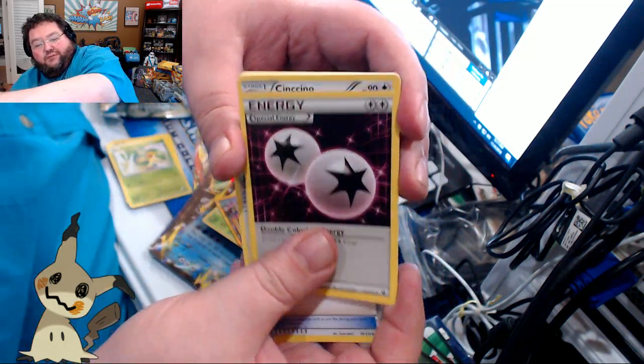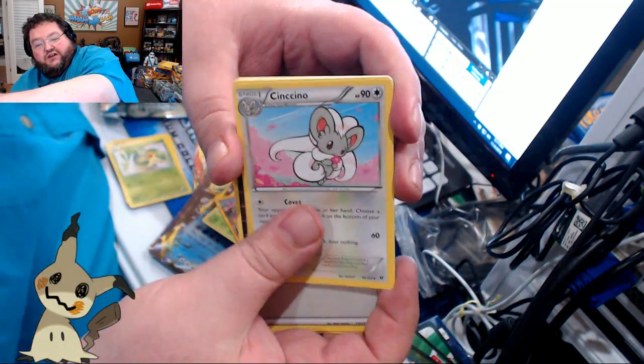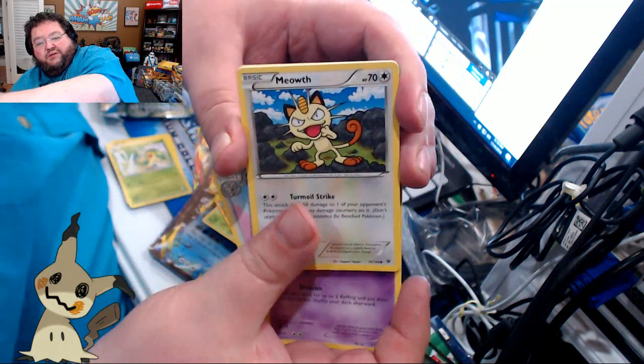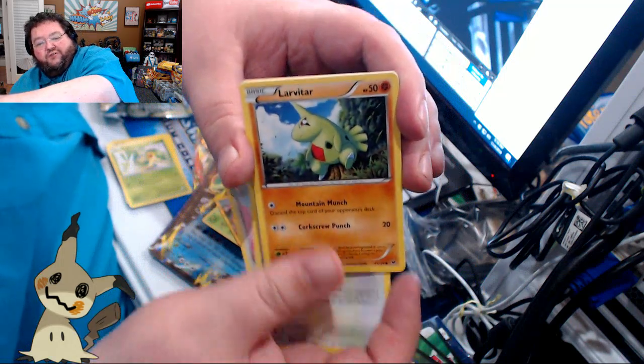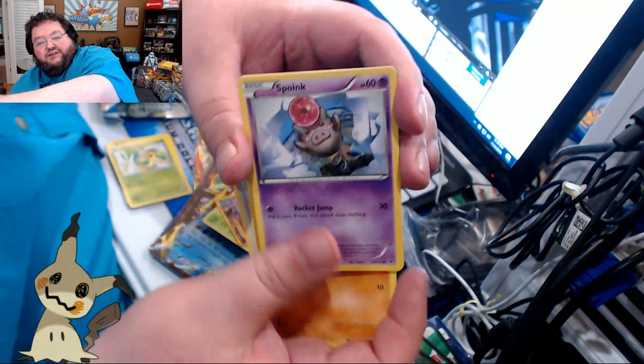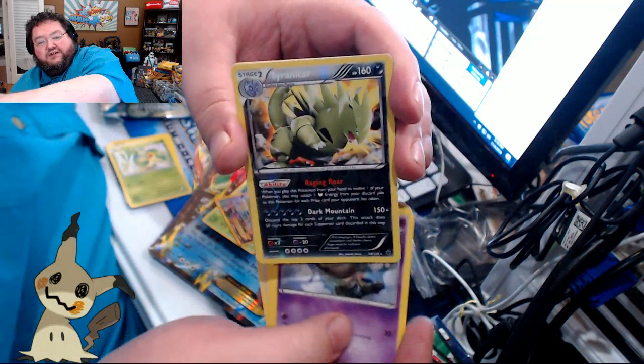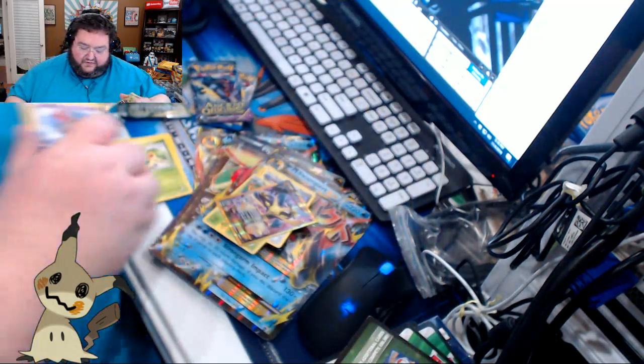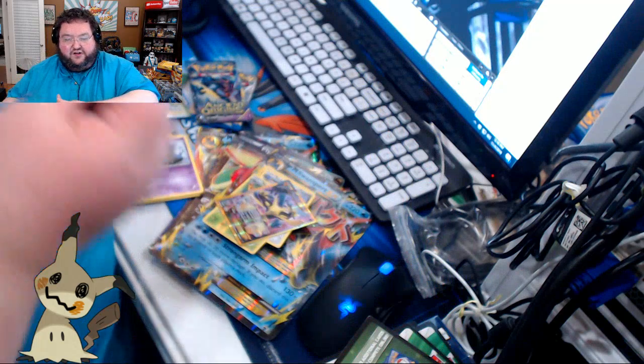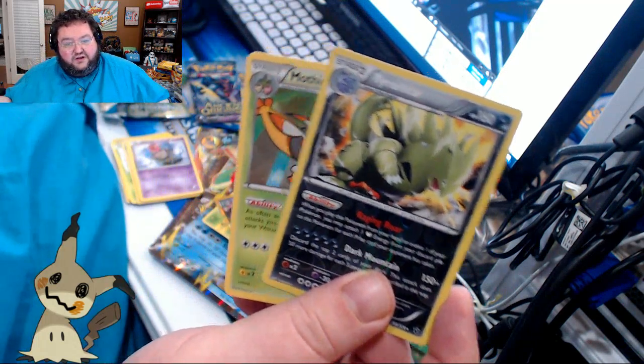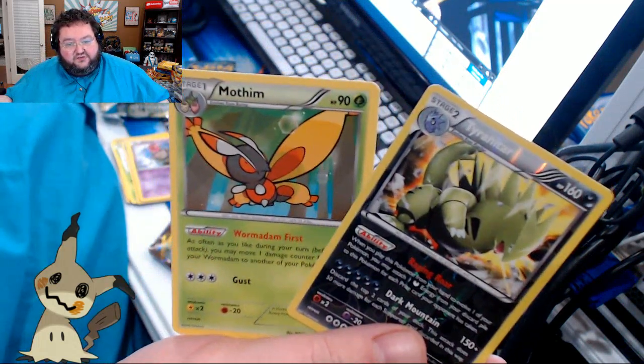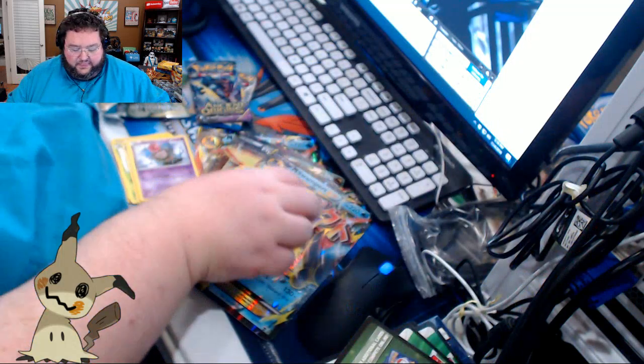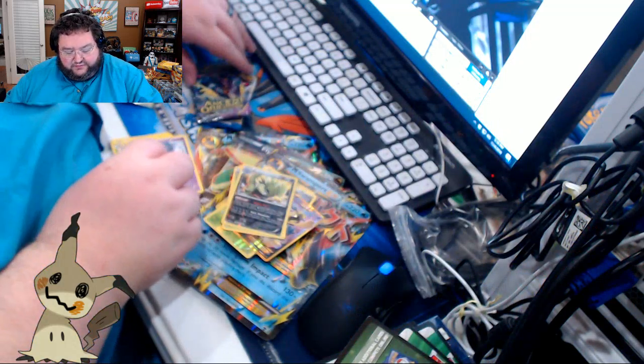Dome Fossil Kabuto. Double Colorless Energy. Chinchou. Koffing. Meowth. That's right. Larvitar. Diglett. Spoink. Tyranitar. Here's our Reverse Holo. Nice Reverse Holo. And our rare is Mothim.